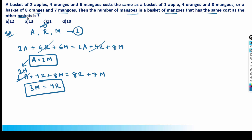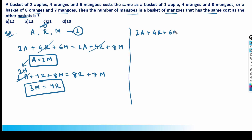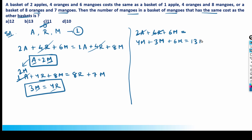Now let's express the cost of the basket — two apples plus four oranges plus six mangoes — in terms of mangoes only. Since a = 2m, two apples = 4m. Since 4r = 3m, four oranges = 3m. And six mangoes = 6m. So the total is 4m + 3m + 6m = 13m.